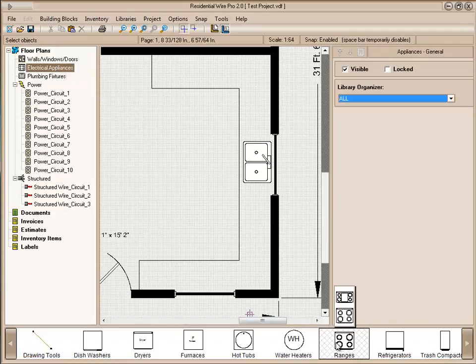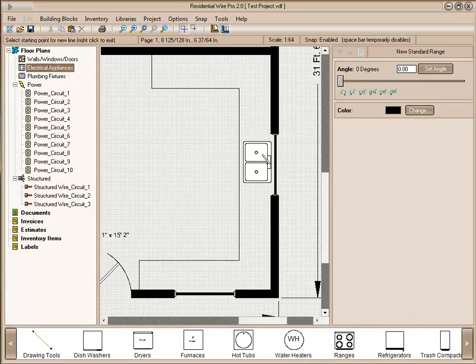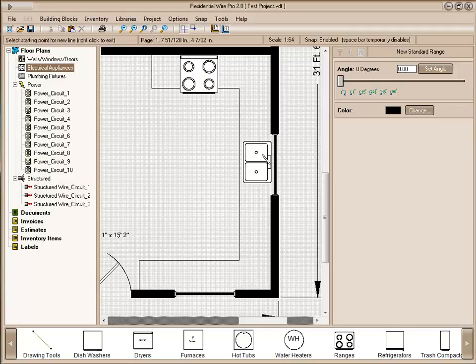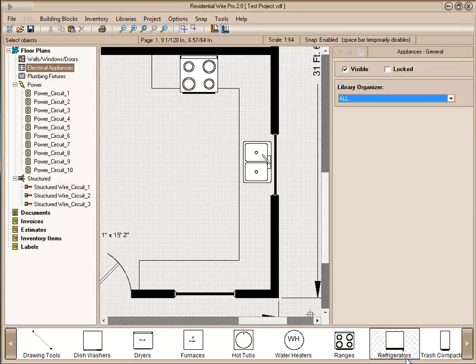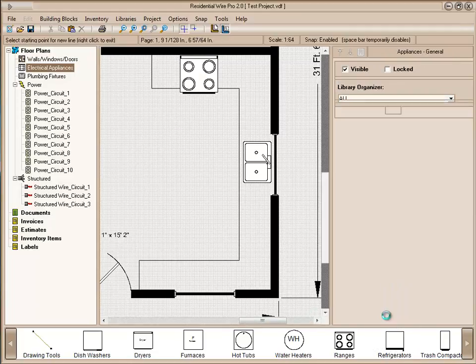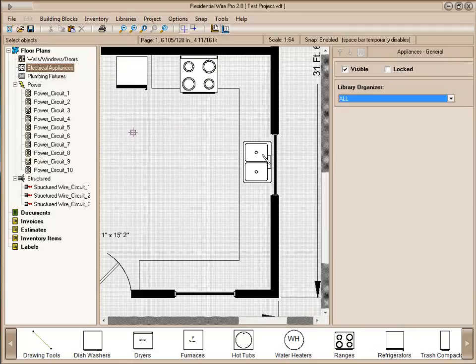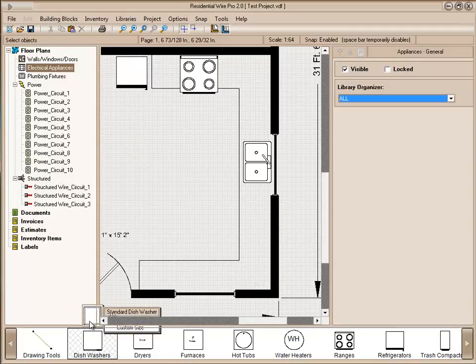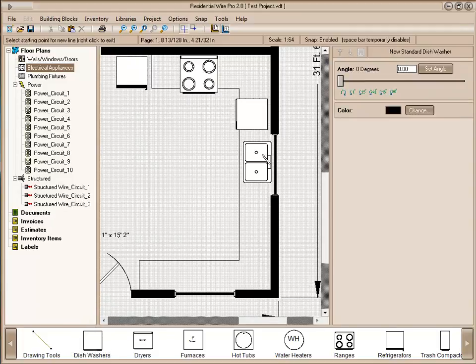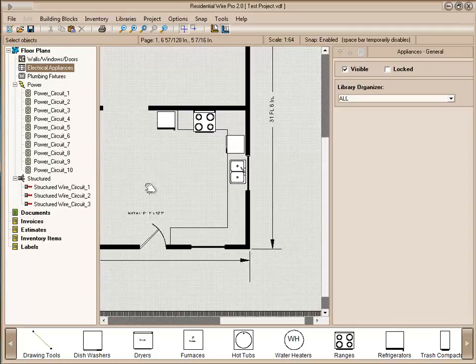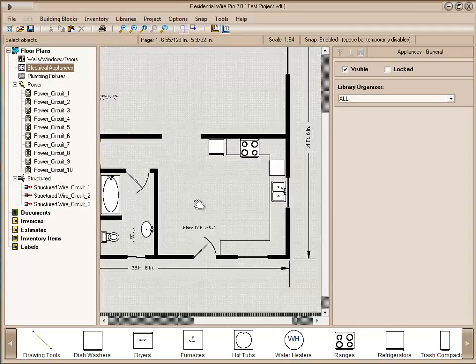We'll go up to our electrical appliances. Let's add a range, and a refrigerator, and let's add a dishwasher. Here we have our kitchen area ready to be wired.